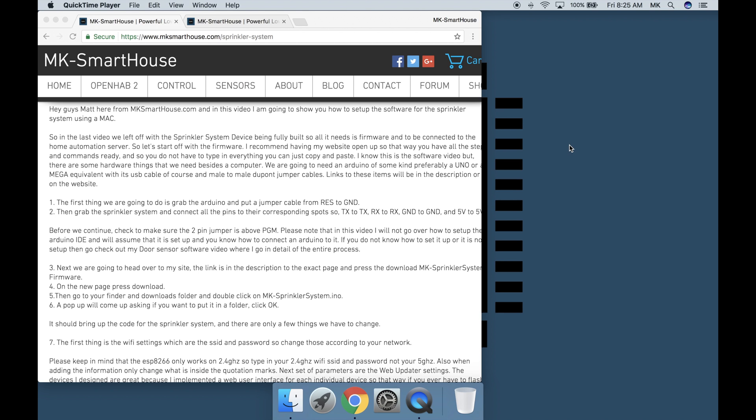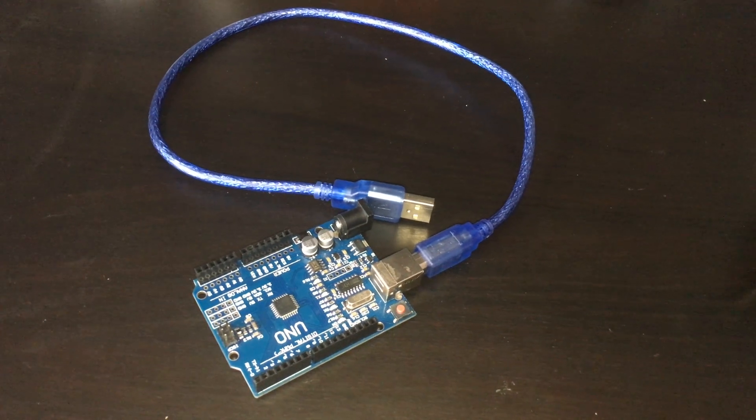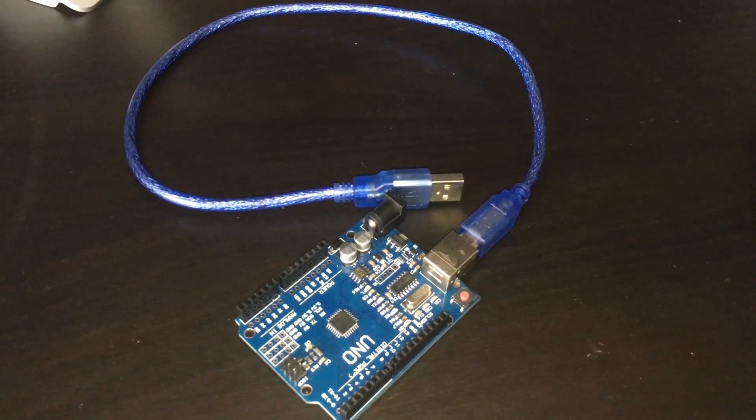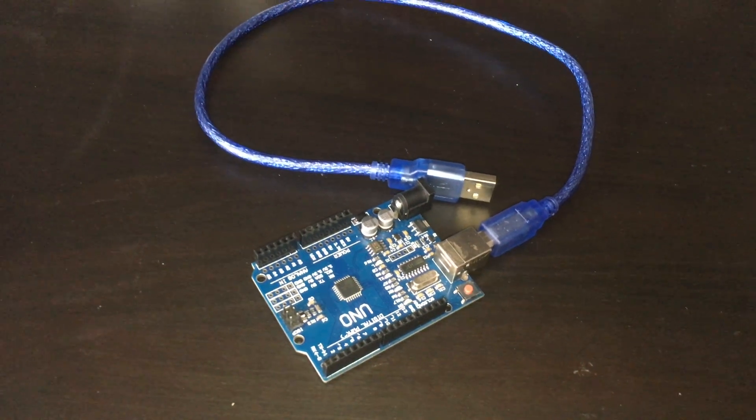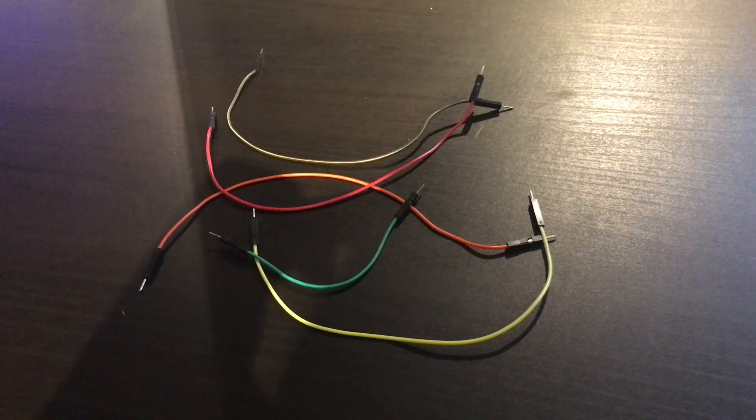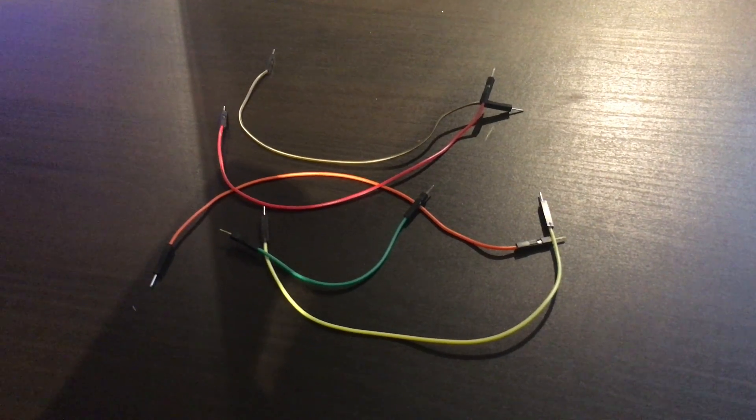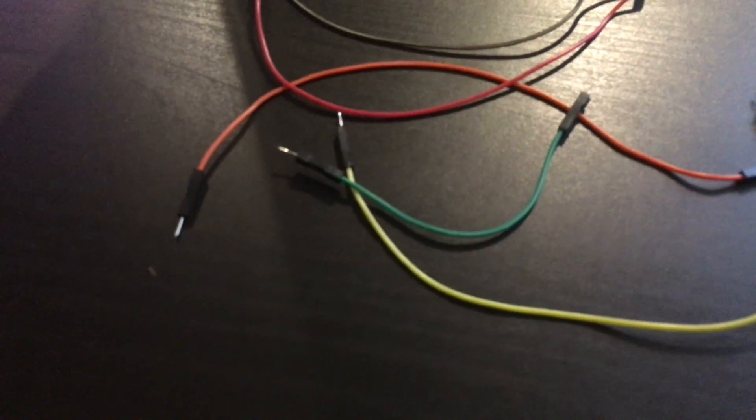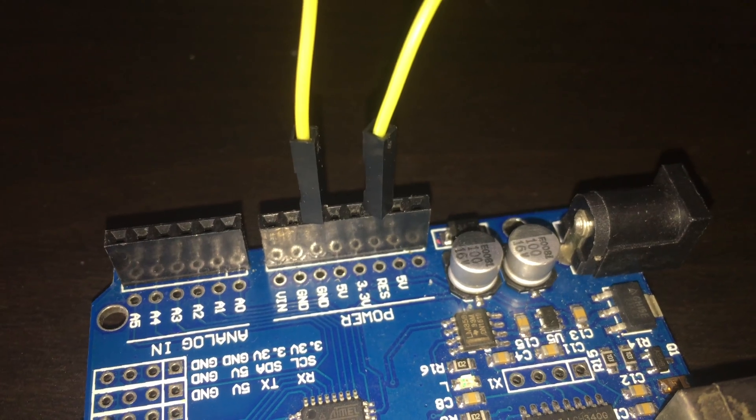I know this is the software video but there are some hardware things we need besides the computer. We are going to need an Arduino of some kind preferably an UNO or a mega equivalent with its USB cable of course and male to male dupont jumper cables. Links to these items will be in the description or on the website.